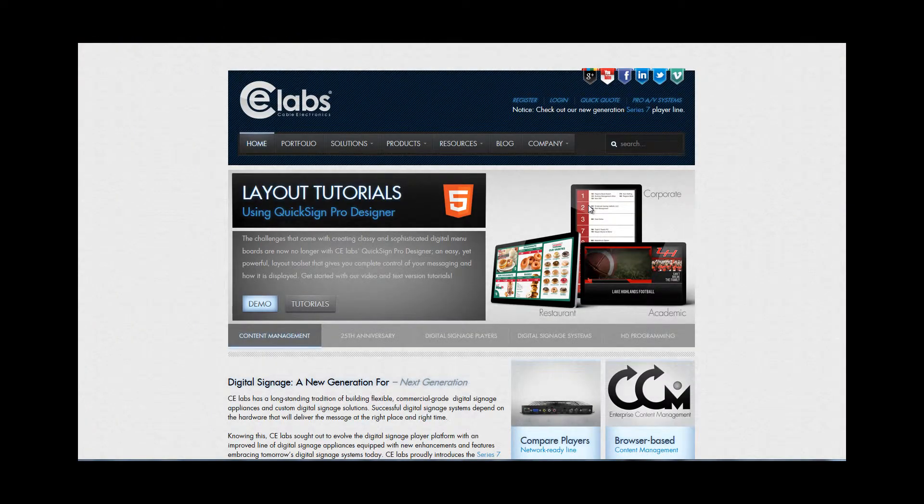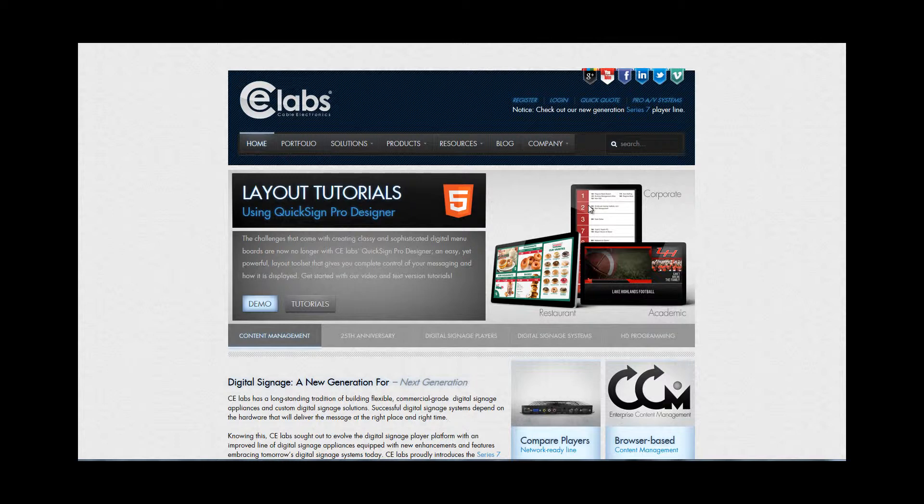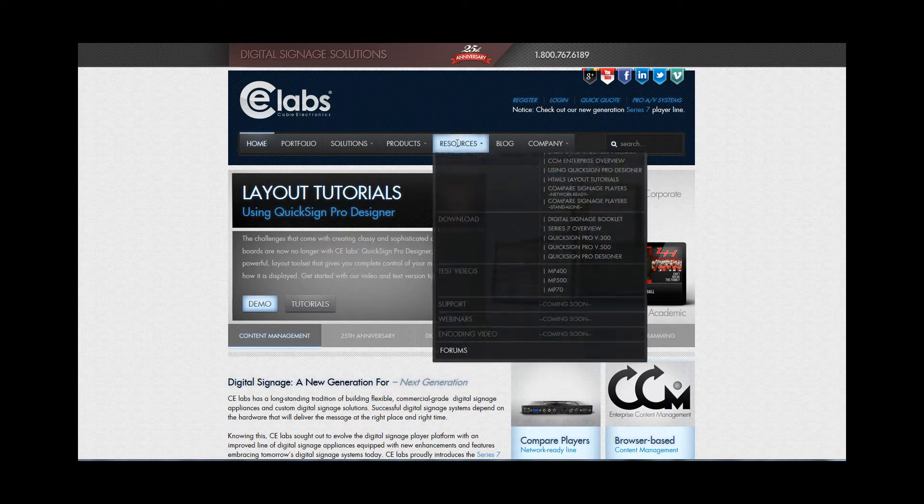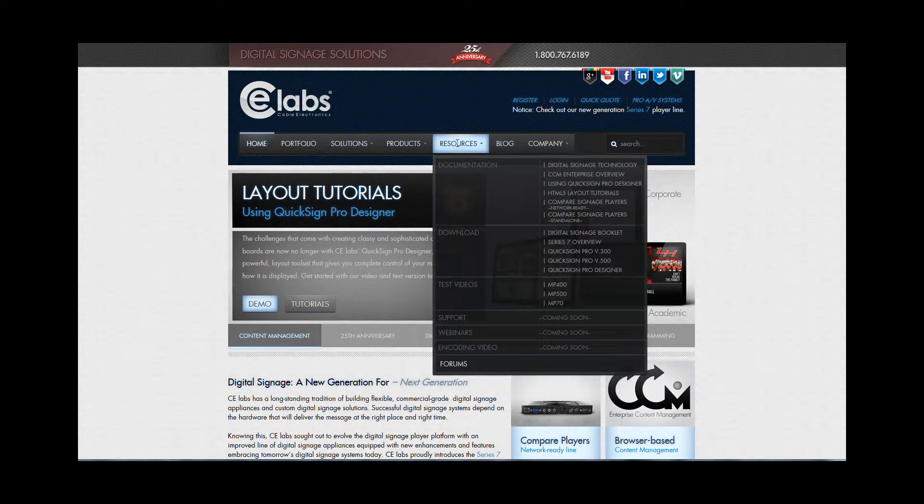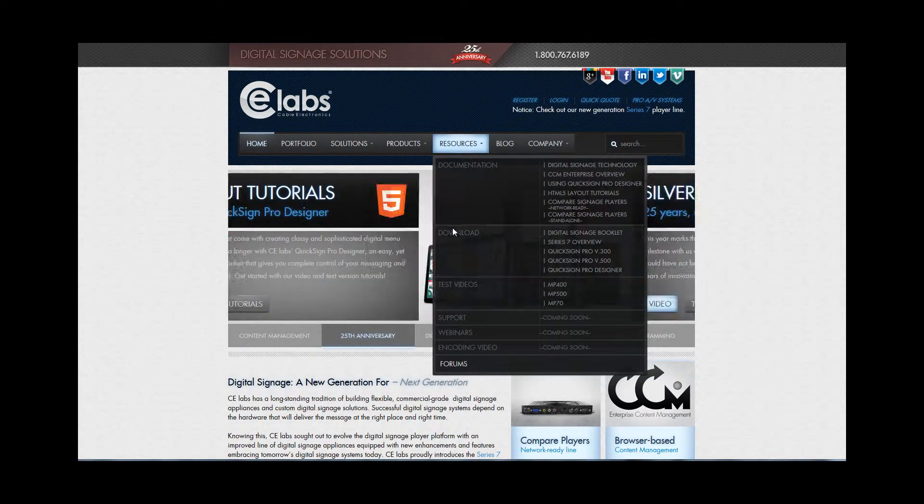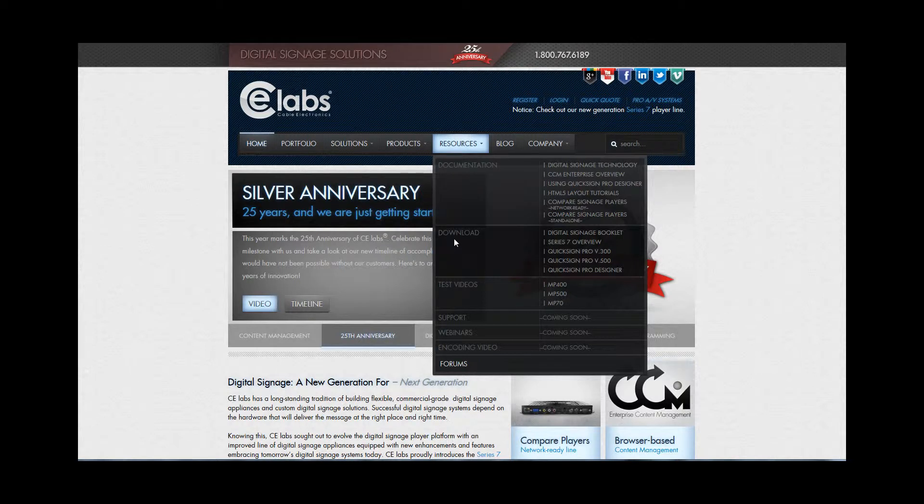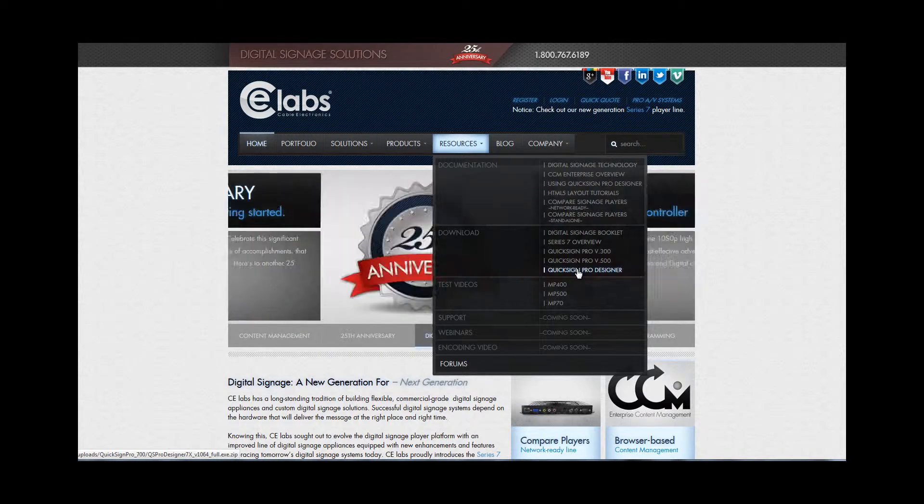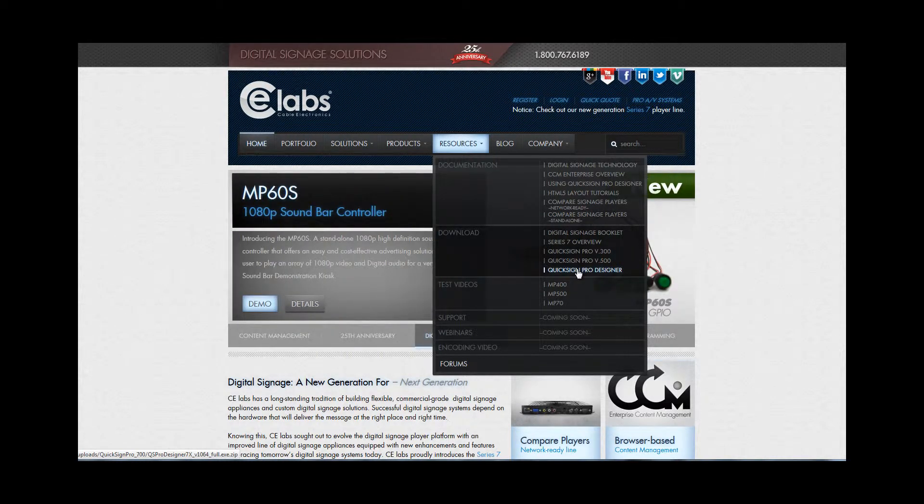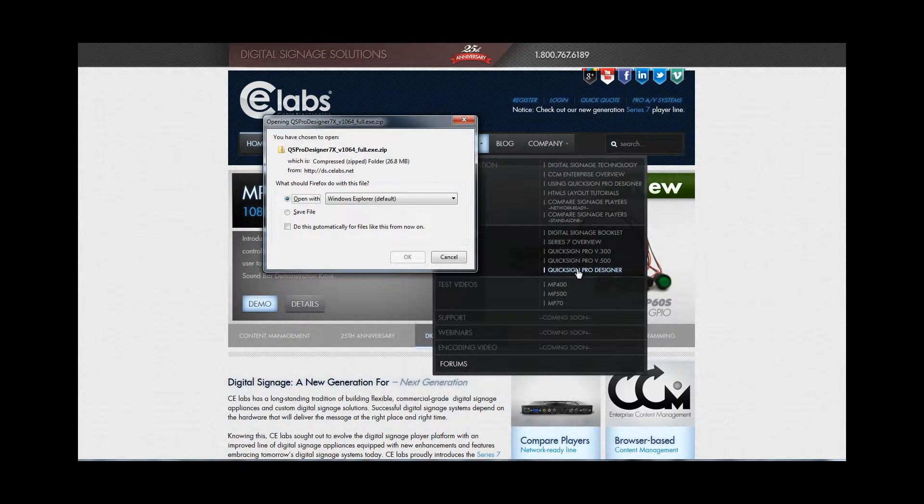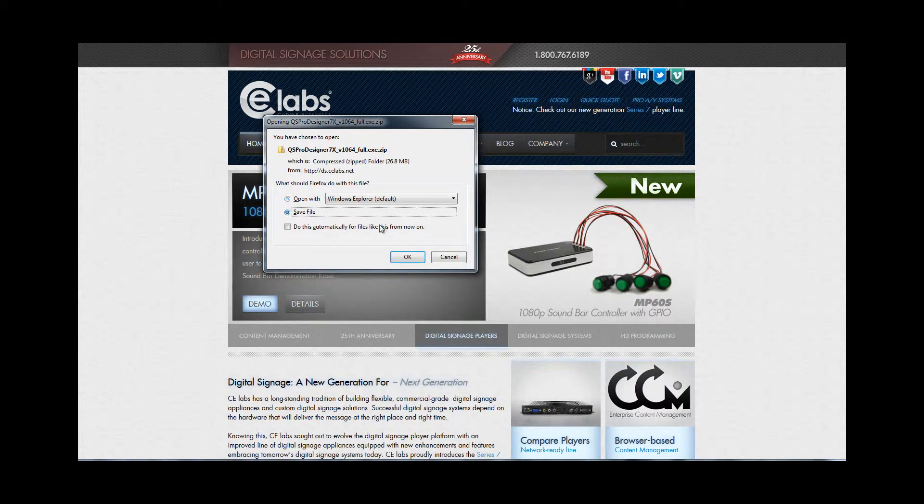And once that website opens up, you'll want to go to the Resources tab. Then underneath the Resources is Downloads. And to the right of that is QuickSign Pro Designer. Go ahead and click QuickSign Pro Designer and save that file to your hard drive.